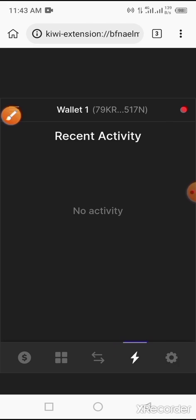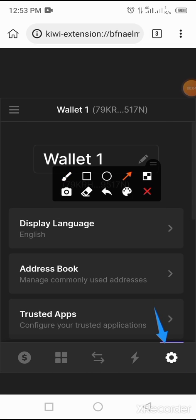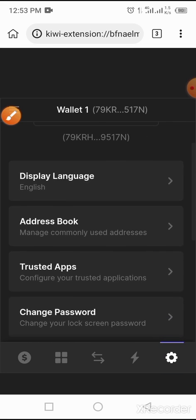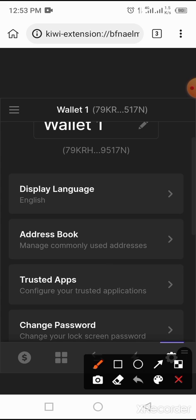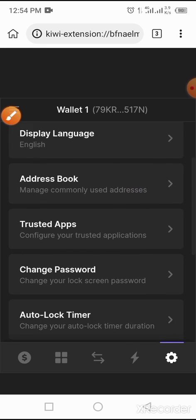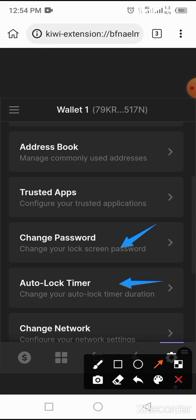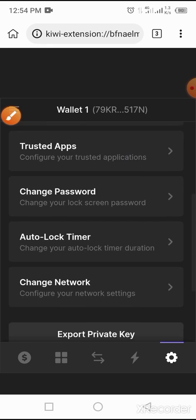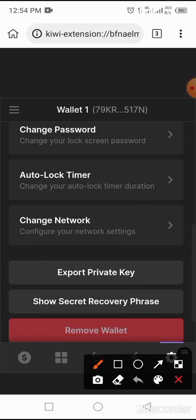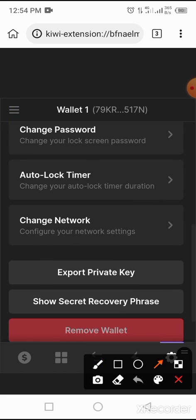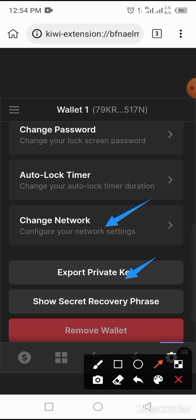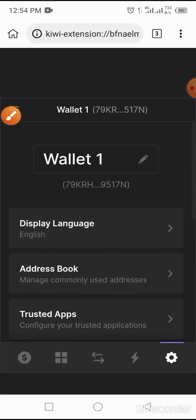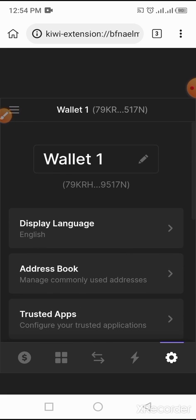Then this is settings. You tap on it. Then you come across this one - the name of the wallet, the language, address book. Then you're able to change your password, set auto-lock timer, and configure network settings. In case you want to add some coins to your Phantom wallet, you do that. Private key, secret recovery phrase - all this is what you get from the settings part of Phantom.